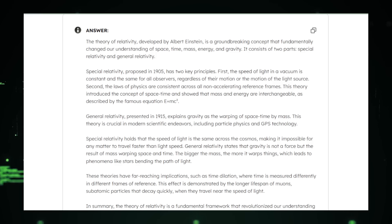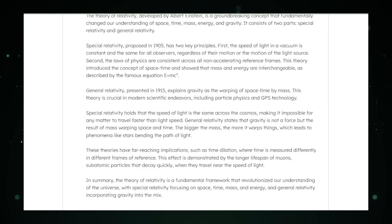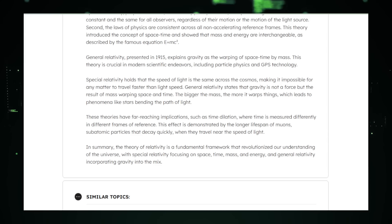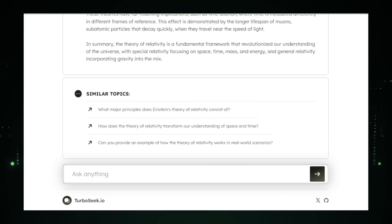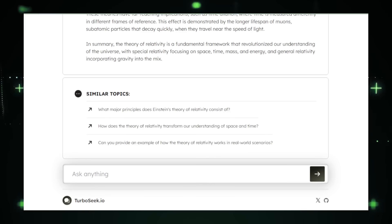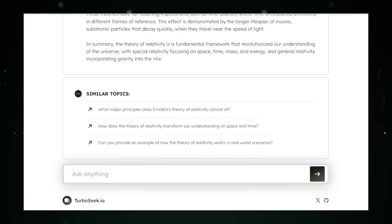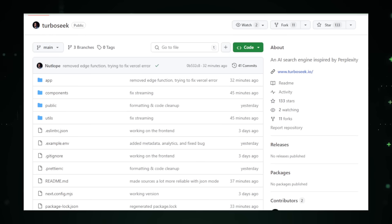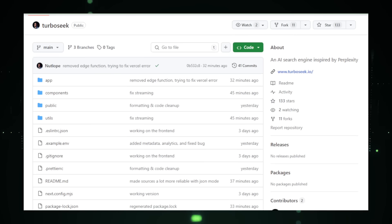TurboSeq follows this model, leveraging AI to analyze search queries and identify underlying intents. For example, if you search for 'best laptops for students,' TurboSeq aims to interpret this as a request for buying advice rather than just technical specifications. This deeper understanding allows it to provide results more closely aligned with your actual needs. In addition to traditional web pages, TurboSeq explores providing a variety of informative content such as videos, research papers, or AI-generated summaries.